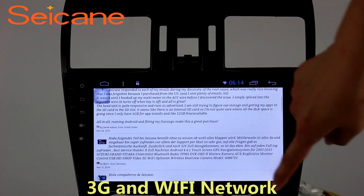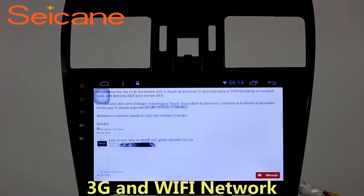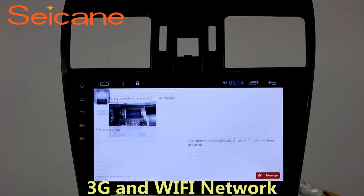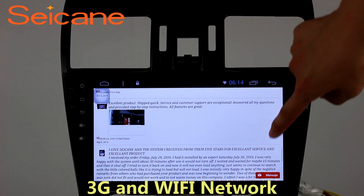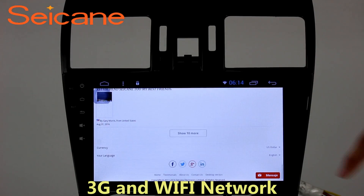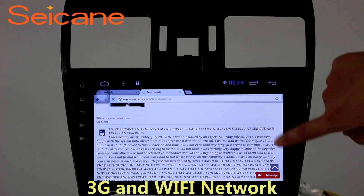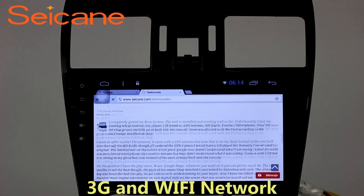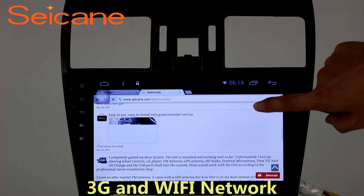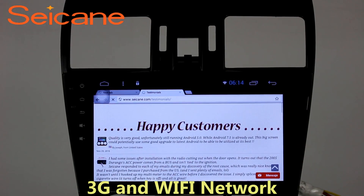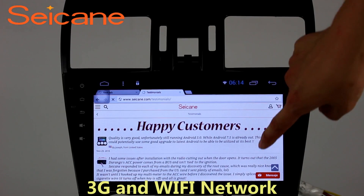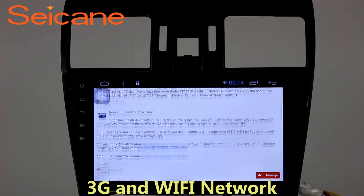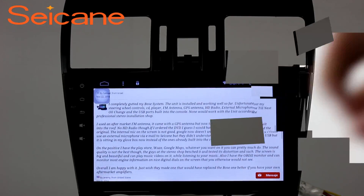Wi-Fi. Surf the internet by Wi-Fi function. You can set a Wi-Fi hotspot in your cell phone and connect this unit to your phone. Then you can enjoy internet service as you like. Here's the webpage of segain.com from happy customers.